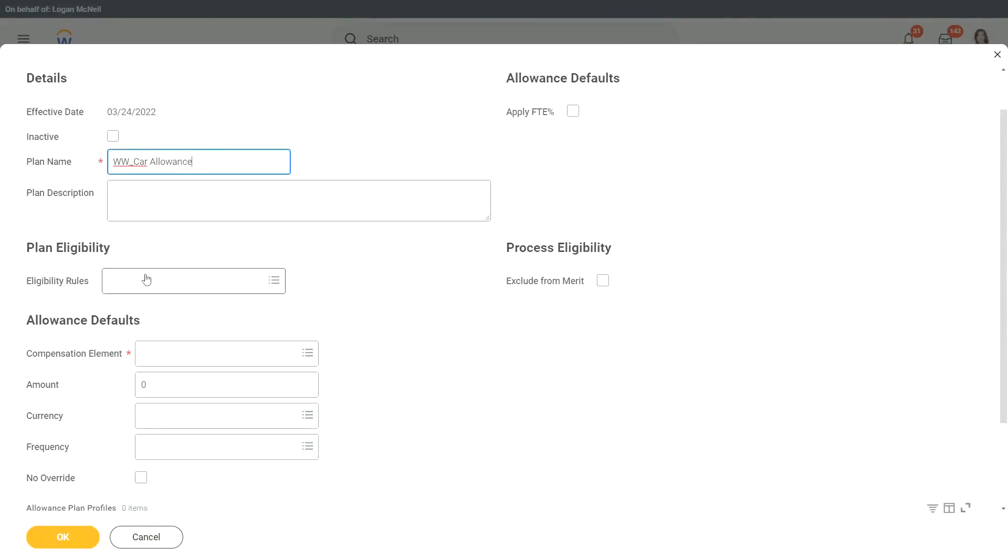Now it will ask you, what is the eligibility rule? Who all is eligible for this particular car allowance? So then here also, if you want to restrict this allowance to only a certain population of employees, then you can create that eligibility rule and put it here. I will do that.